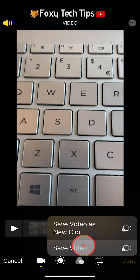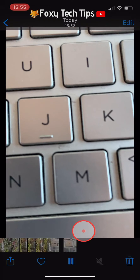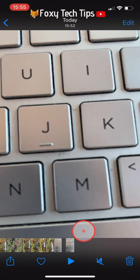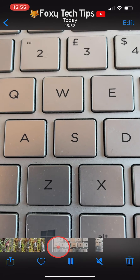I chose Save Video as New Clip. And as you can see, I now have two videos: the original and the clip I just trimmed.